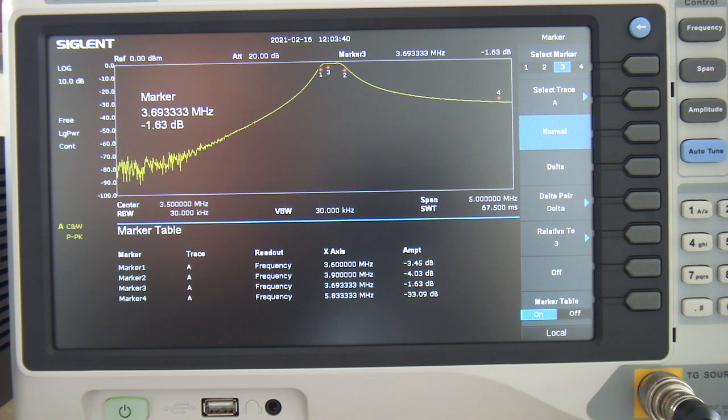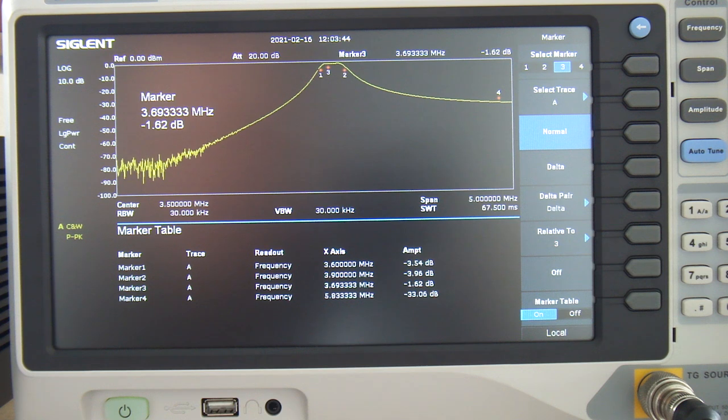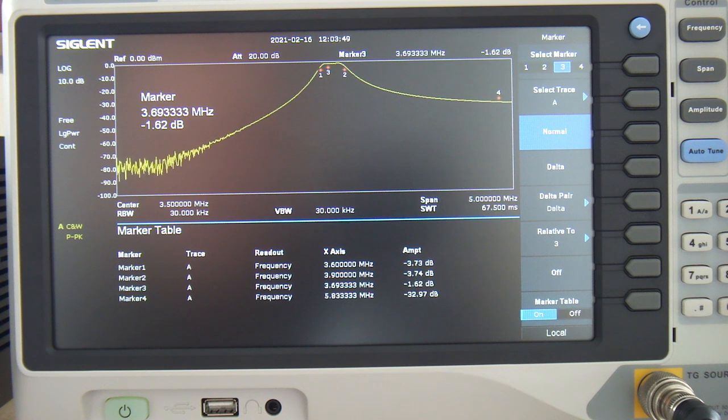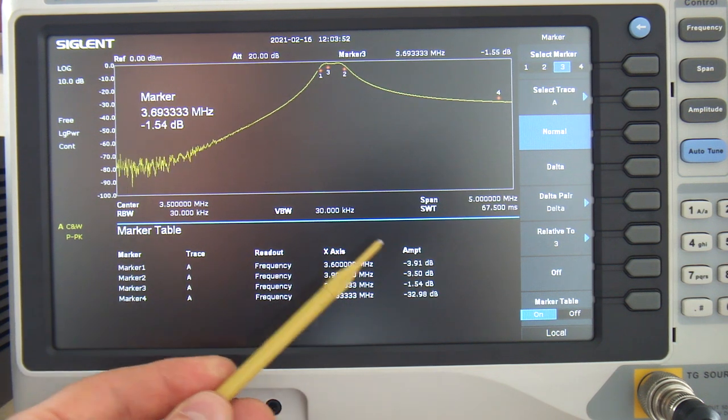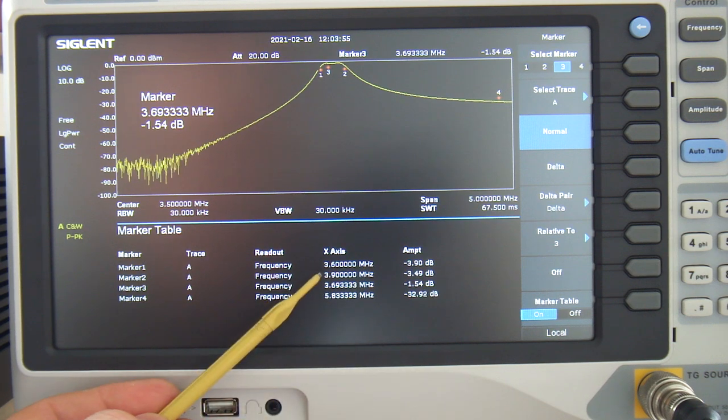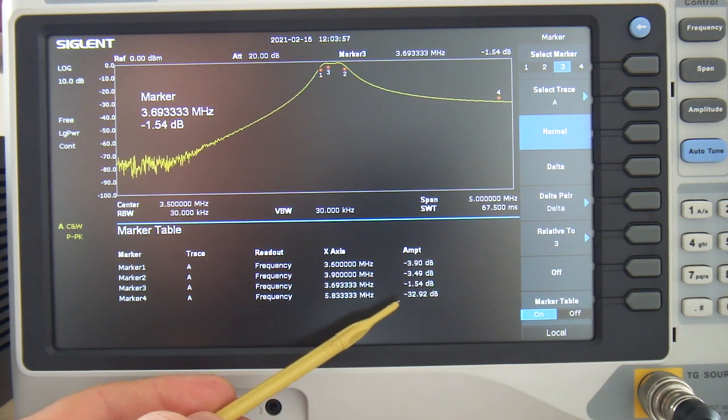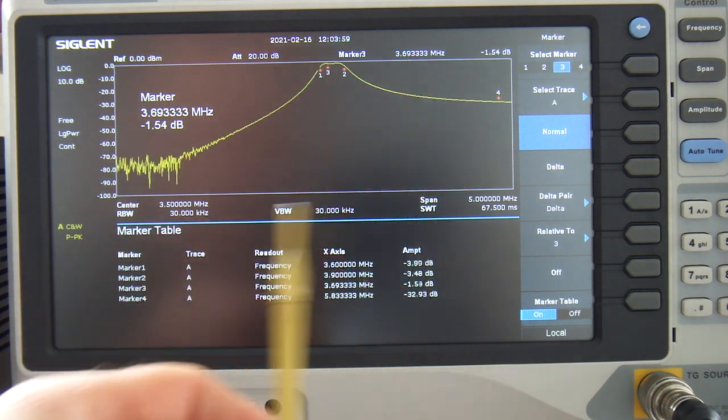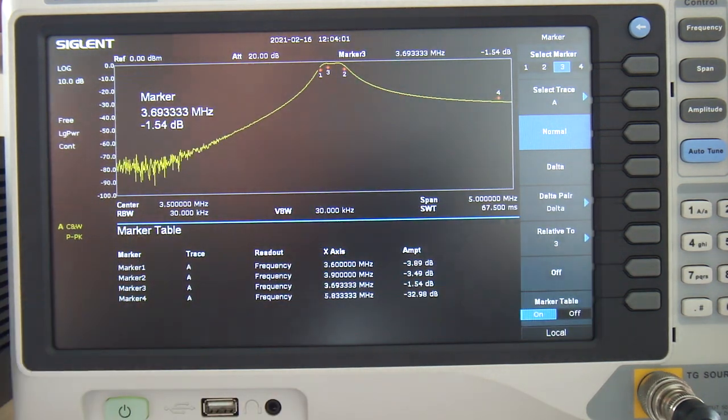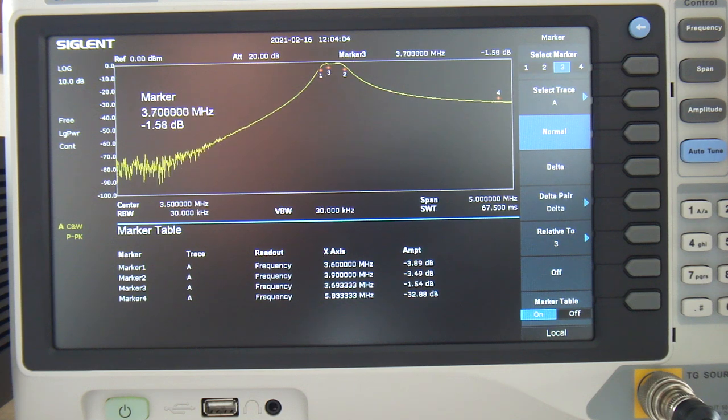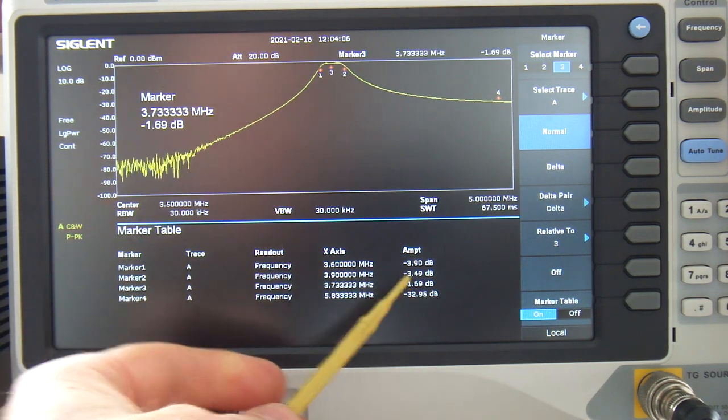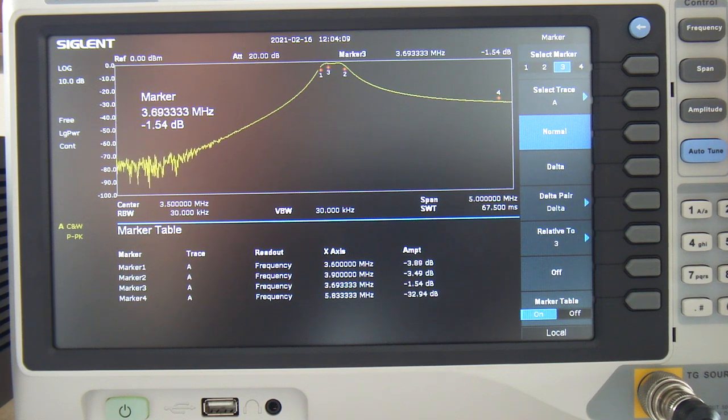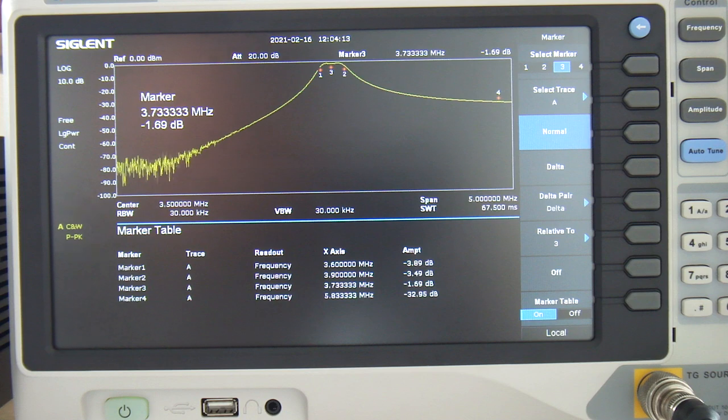So, what I essentially did, and I keep saying right or wrong because I'm no expert in this, it was just a matter of tweaking the various values to come up with a happy medium where my minus 3 dB points were approximately the 3.6 and the 3.9 MHz with a, I don't want to say maximally flat, but a relatively flat pass band. As you can see there, roughly a 0.4 dB range. As far as I'm concerned, I'm pretty happy with that.